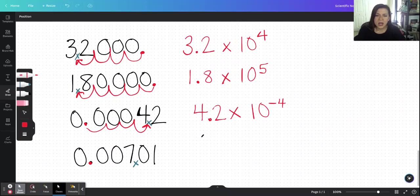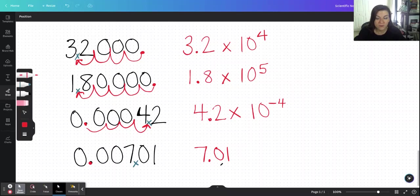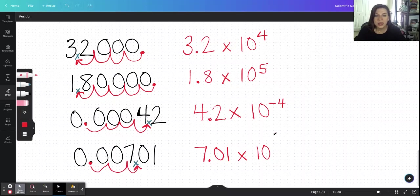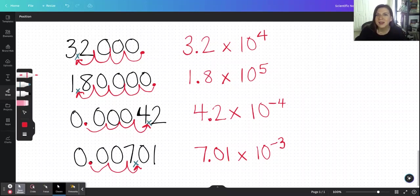Here I have 0.00701, which needs to be put into scientific notation. You can have three sig figs in scientific notation — you could even have just one, that's fine. I count how many times I have to move the decimal to get it between the seven and the zero: one, two, three times. Because I'm working with a number less than one, my exponent will be negative, giving me 7.01 times 10 to the negative third.